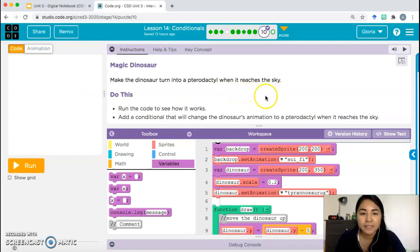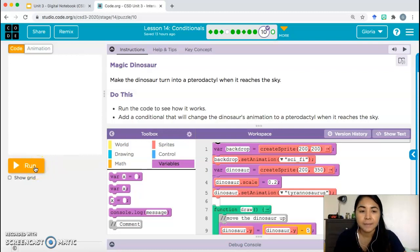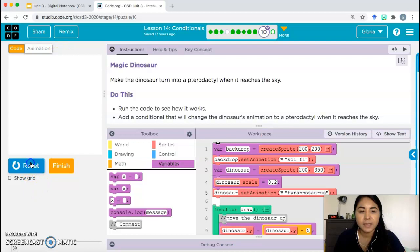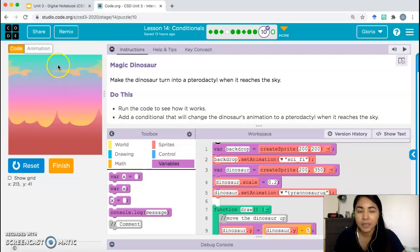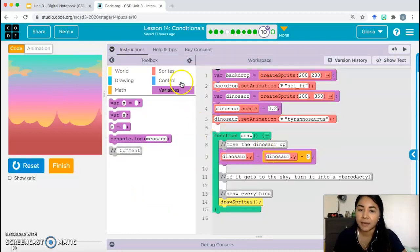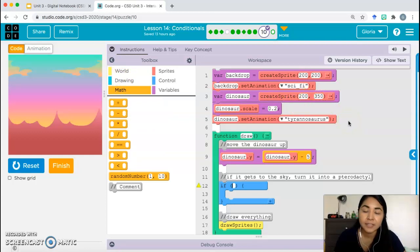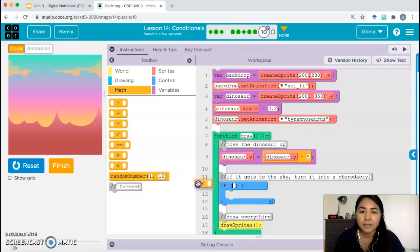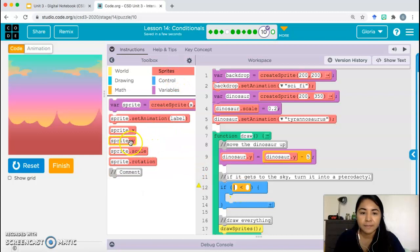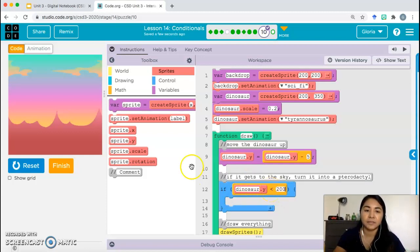We've done something similar with the rocket ship. Once the pterodactyl reaches about y = 200, we change the animation. Once the y-coordinate becomes less than 200, it should be a pterodactyl. We need our if block: once the dinosaur y-coordinate is less than 200. Go ahead and try it yourself, then check with the video. We need sprite.y, and this sprite is called 'dinosaur.'